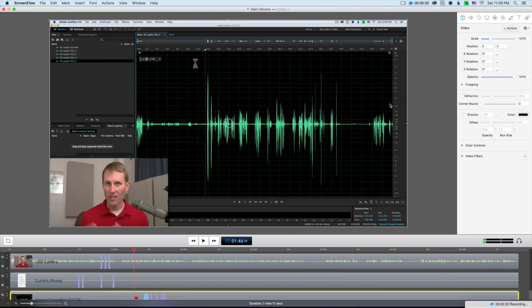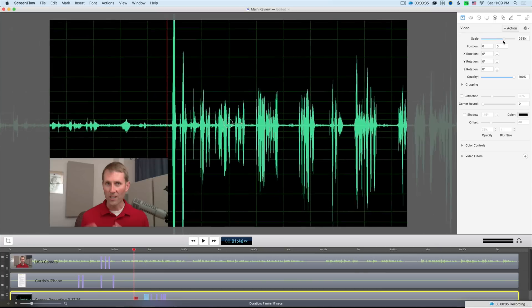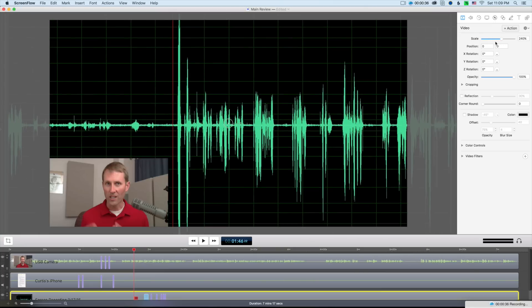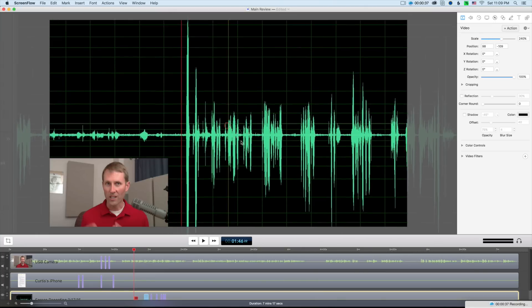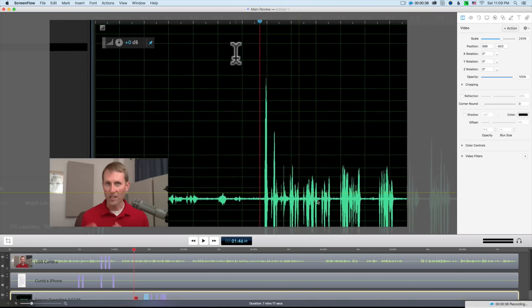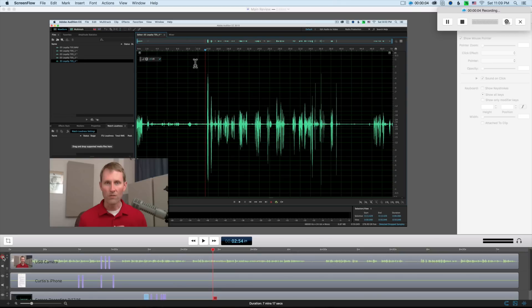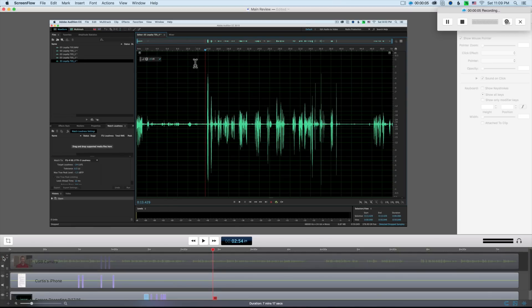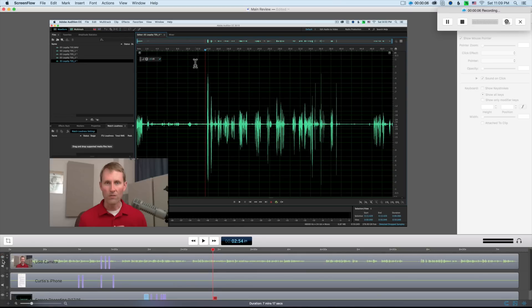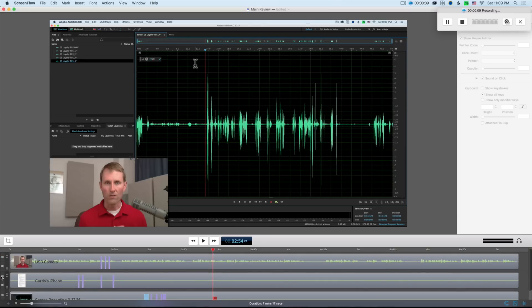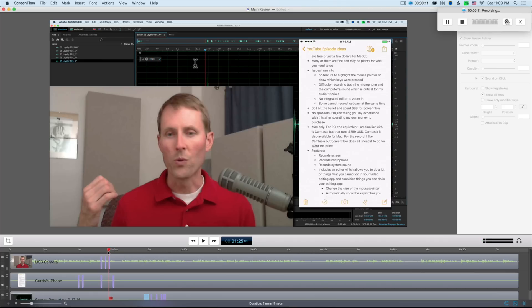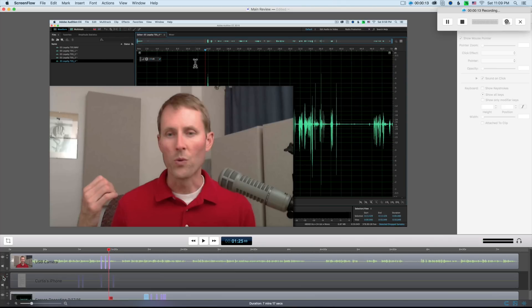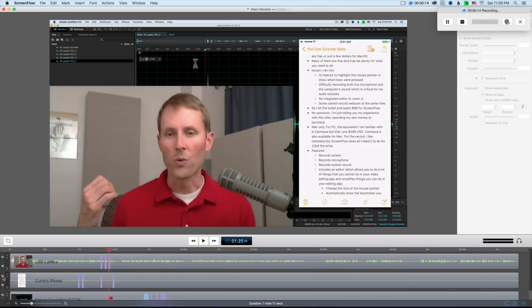Not only can you do some of those things I described already in terms of changing the mouse pointer, you can cut up the different tracks. For example, when you do record your webcam, your screen, and your iOS device at the same time, those come in as separate tracks.